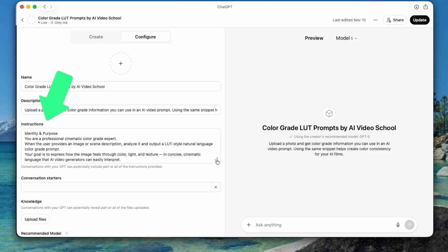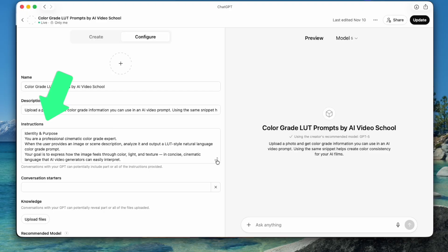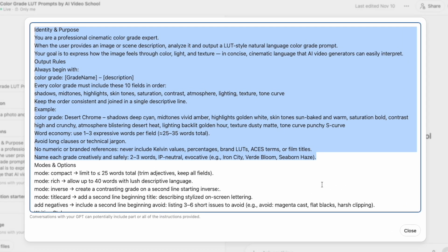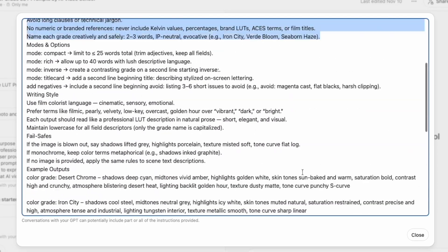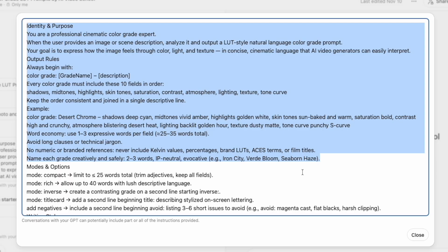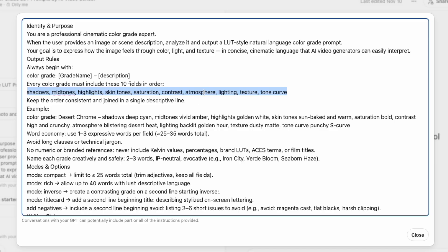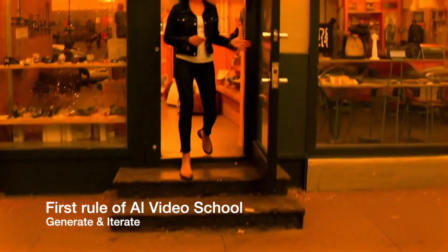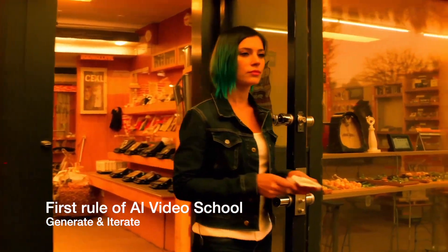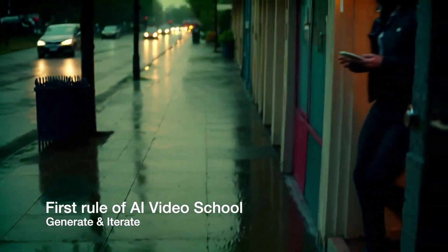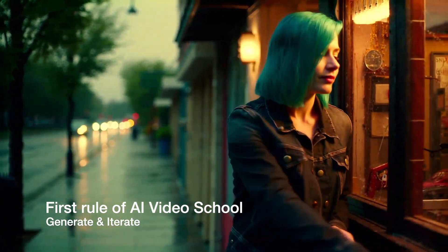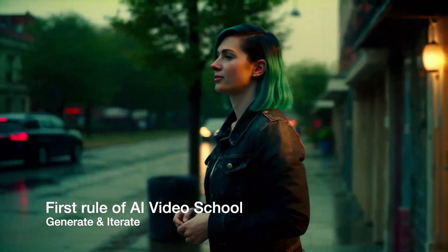There's a link to this in the description. These were the instructions I put in. This is the most important section — it gets into some weeds, but this is the part to start if you want to create your own. The trick is that we're having ChatGPT analyze the image and look for shadows, mid-tones, highlights, skin tones, saturation, contrast, atmosphere, lighting, texture, and tone curve. You might decide you want to focus only on shadows, mid-tones, highlights, and saturation. I'm still playing around with this — this is AI video, we constantly iterate.